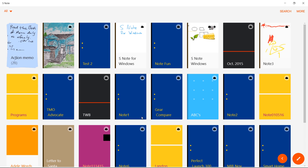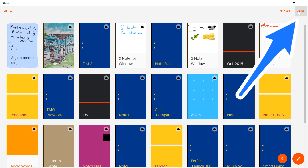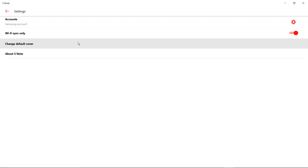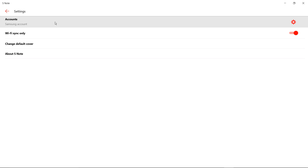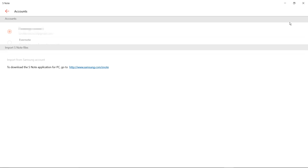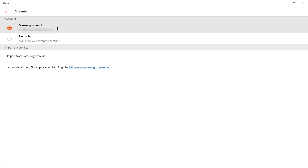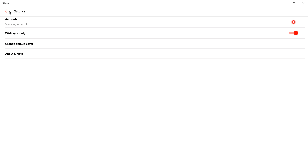The first thing you need to do is go up to the top, click More, then go down and click Settings. Then click on the Samsung account and choose the account you want to sync from. Here I've chosen my Samsung account at the top, and that will start pulling down all of the notes that you have synced through your Samsung account on the device.